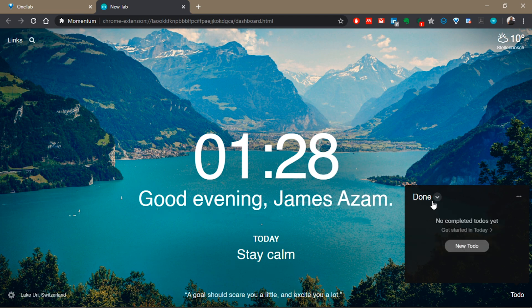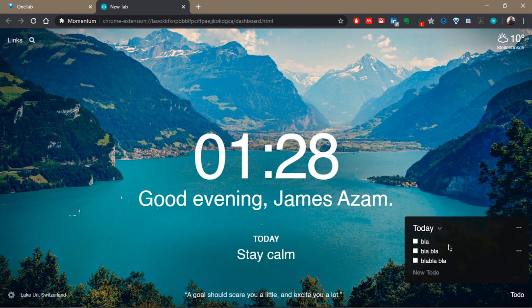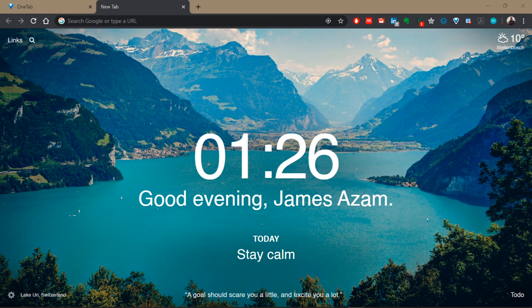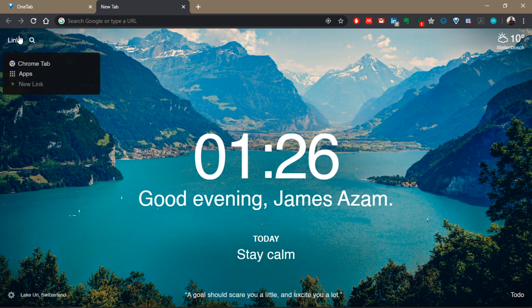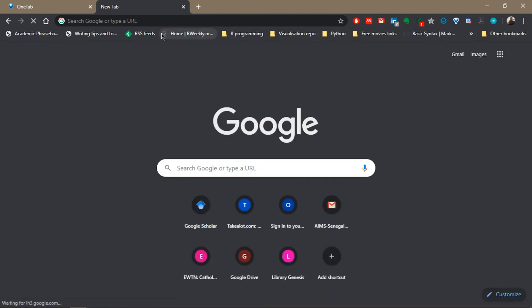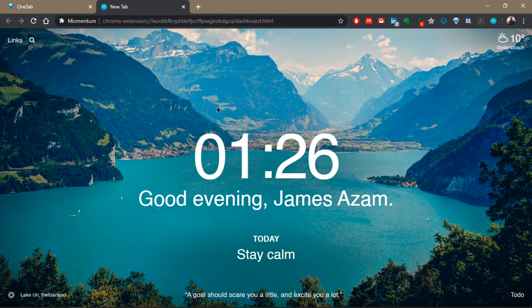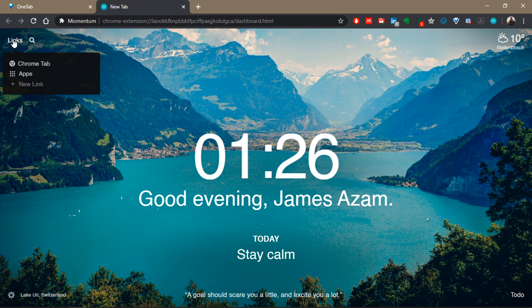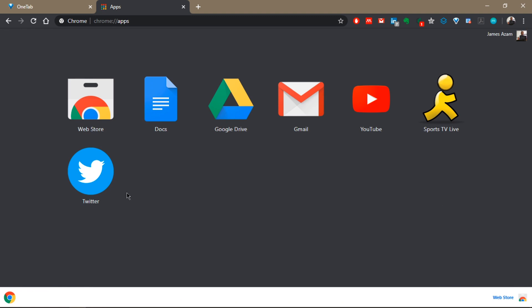If tasks have not been completed, they get removed from the done list and go back to your to-do list for the day. In the top left corner is the links button. When you click on it, you can switch your current home page to your Chrome home page or go back to your Momentum home page. If you're tired of Momentum, you can always switch by clicking on the links button and clicking on 'Chrome Tab.' You can also visit your apps.